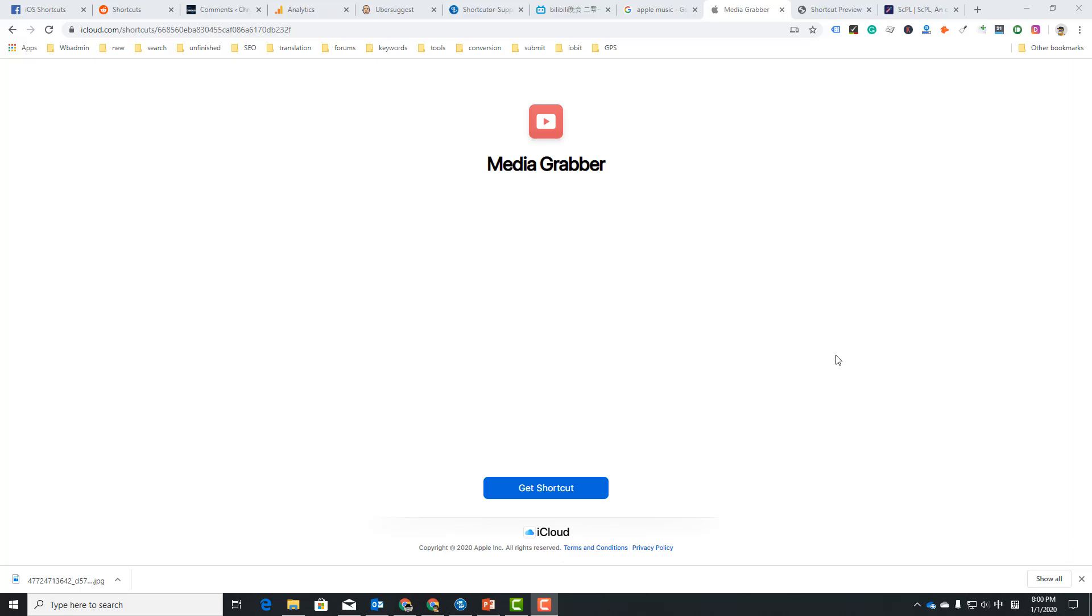Hello guys, this is Cody. In this video I'm gonna show you how to view and edit shortcuts on your PC or Mac. First we have this shortcut. Let's say that my iPhone is not around and I want to view the actions that are in this shortcut.